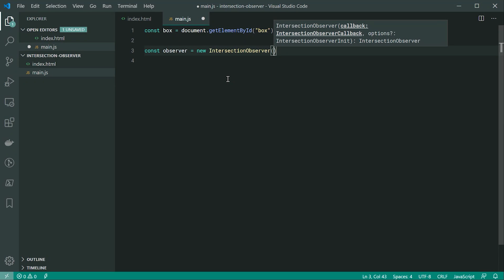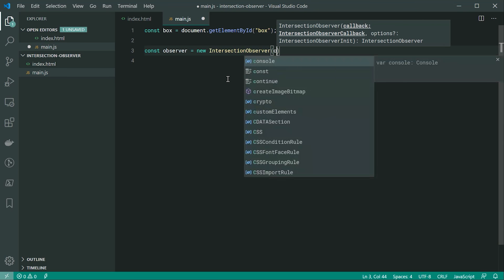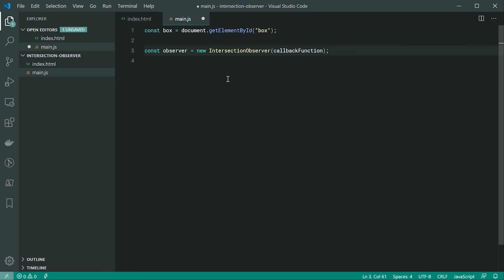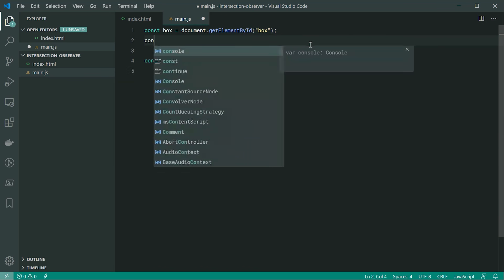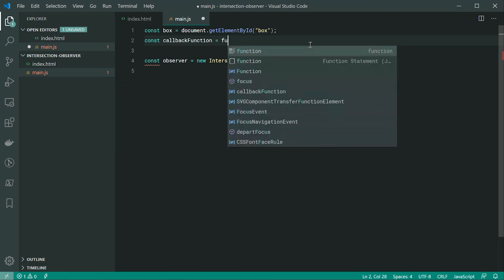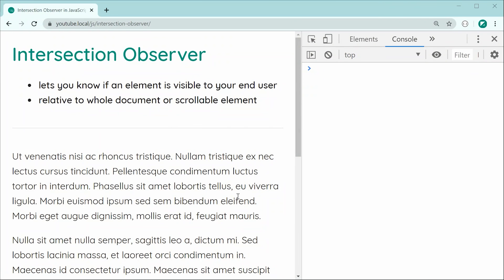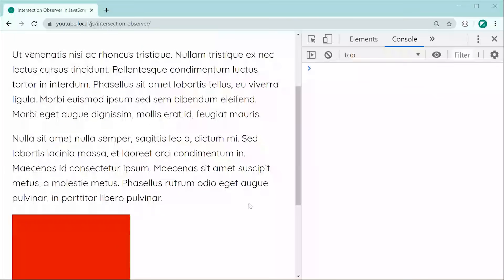This constructor expects to receive a callback function. Let's put a callback function inside here, and we can define it up here: const callbackFunction = a new function. This callback function is going to be used for every example moving forward in this video. It's going to be run whenever an intersection occurs — basically whenever the box comes into view.